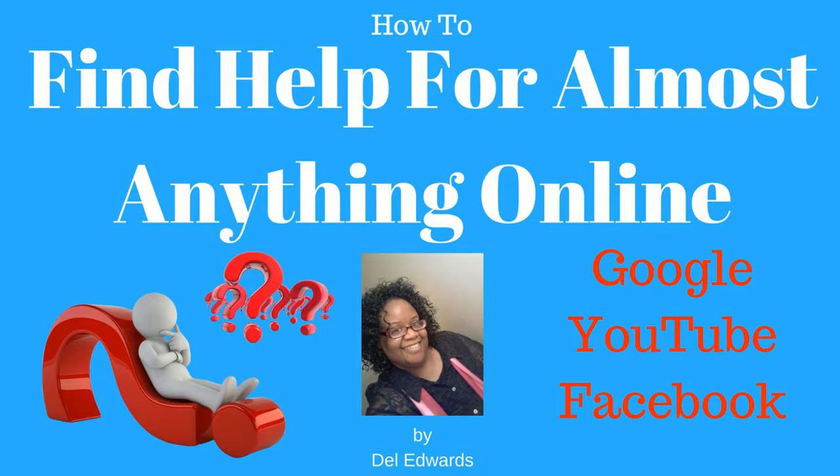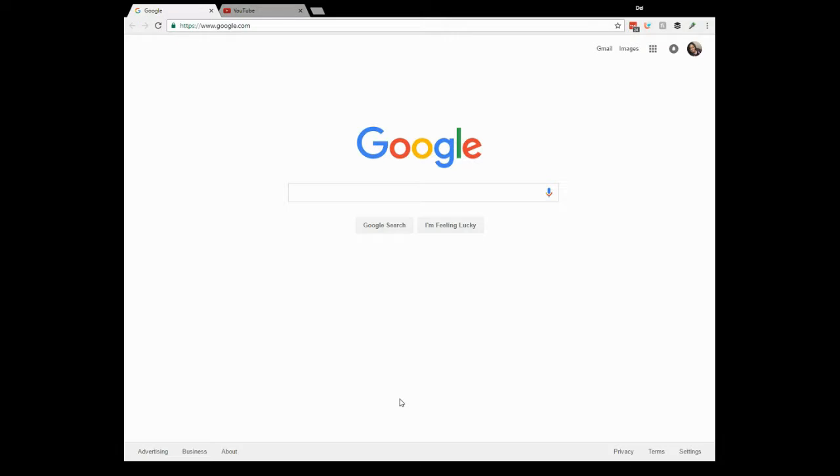How to find help for almost anything online. Hi, I'm Del Edwards, and today I just want to share some basic information with you. I work with people all the time who ask me for help with things that they need to do online.